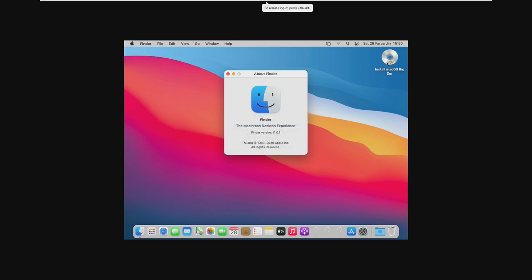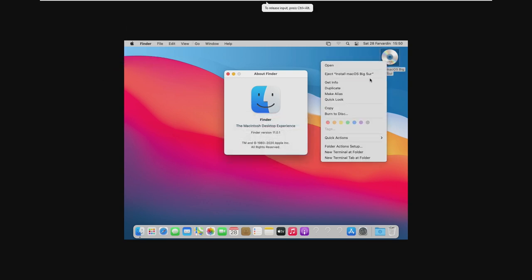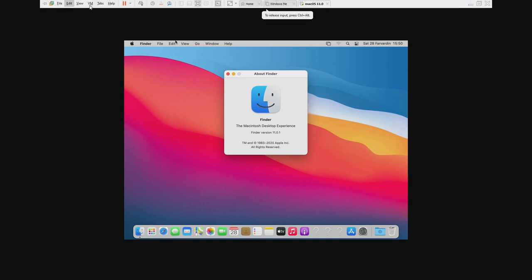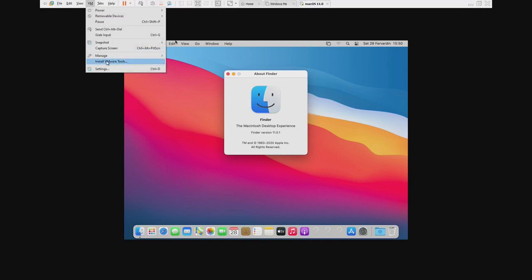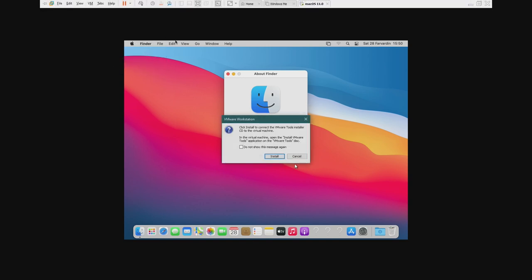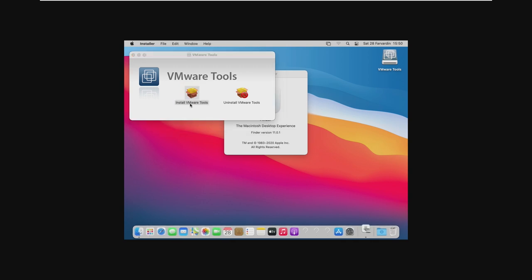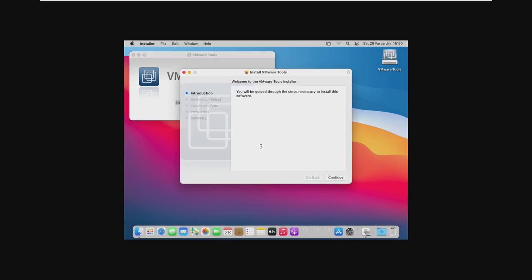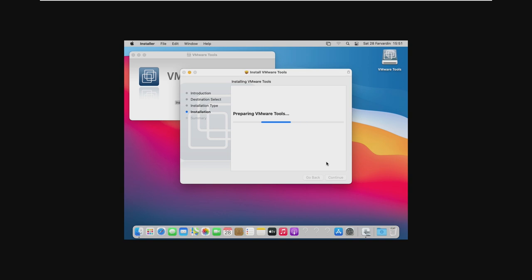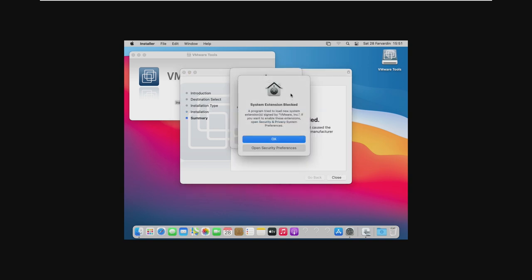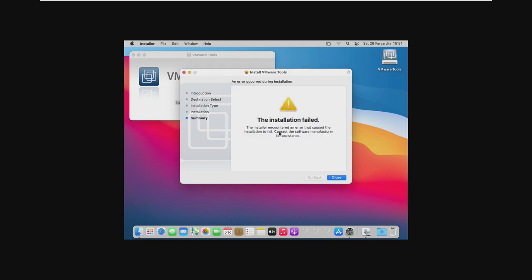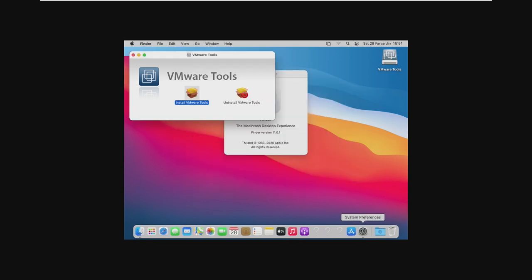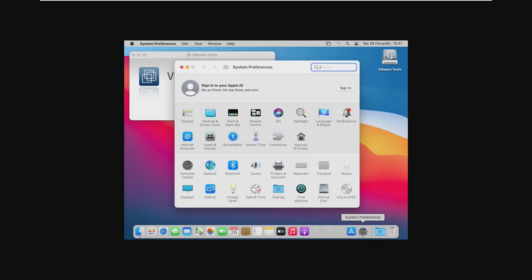So we're just going to have to go in and eject the Big Sur Installer ISO, and now go ahead and install it again. Now we're going to go ahead and just launch the install VMware Tools file and go through this. Just go ahead and click Continue. We're just going to enter our password for the installation. When we get these, we're just going to click OK. We're going to worry about those later. However, the installation has failed. So that was not supposed to happen that way.